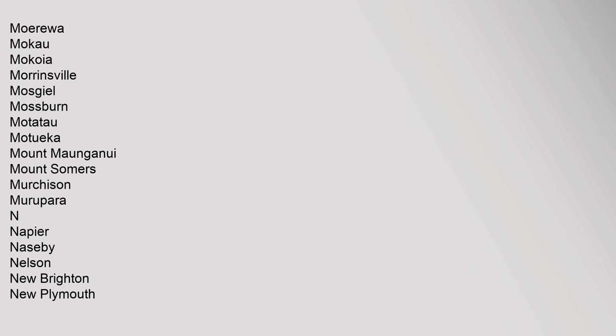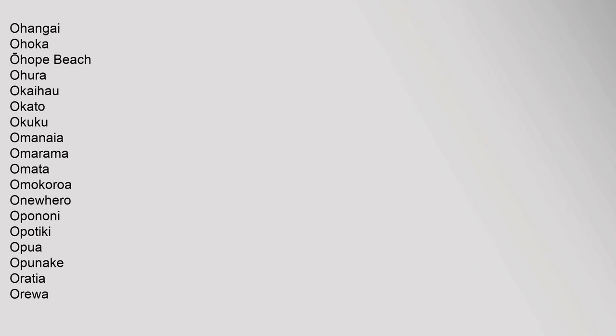Moeatoa, Moenui, Moraki, Morewa, Mokau, Mokoea, Morrinsville, Mosgiel, Mossburn, Motatau, Motueka, Mount Maunganui, Mount Somers, Murchison, Murupara. N: Napier, Naseby, Nelson, New Brighton, New Plymouth, Normanby, Nuhaka, Numitapuri, Nupara, Ngaruawahia, Ngatea, Ngatia, Nongotaha, Nunguru, Nightcaps, Norsewood.